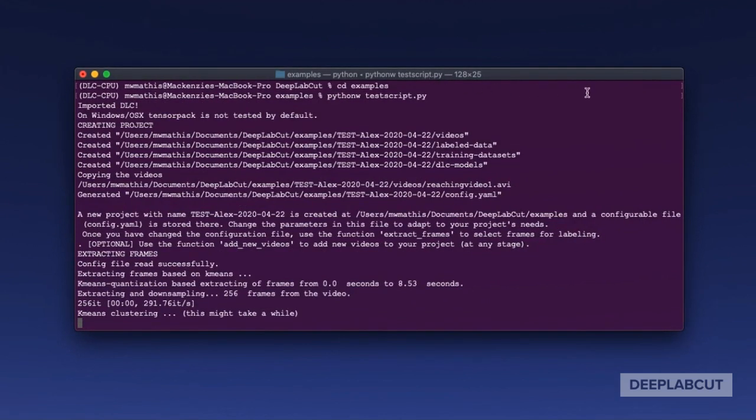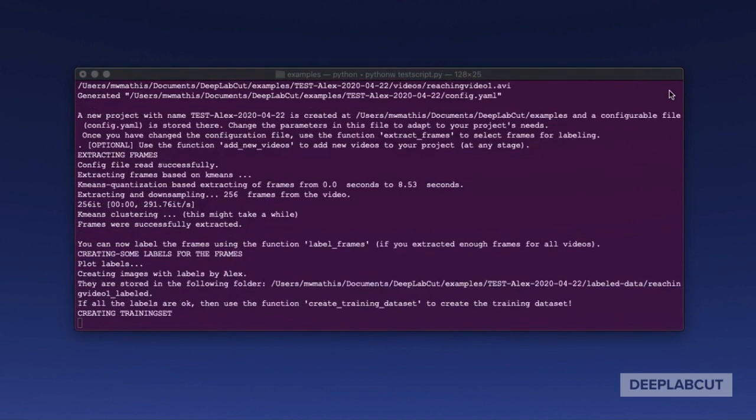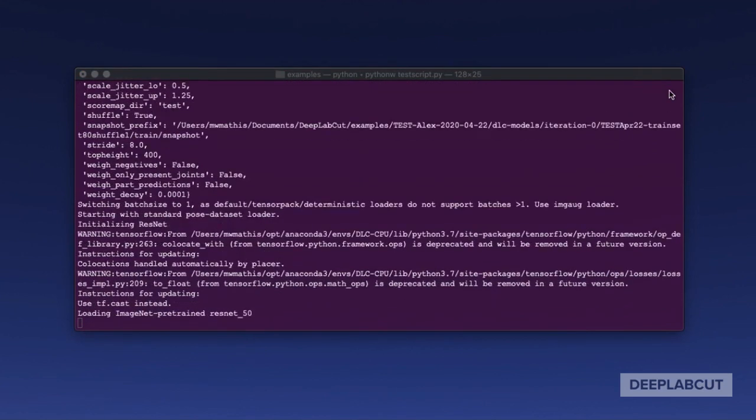While this test script produces nothing of interest scientifically, it allows you in about two and a half minutes on the CPU to test all the major functionalities of DeepLabCut.